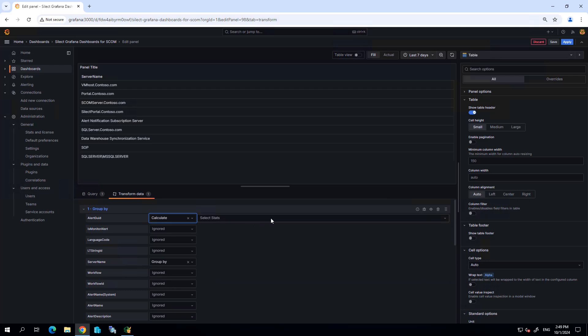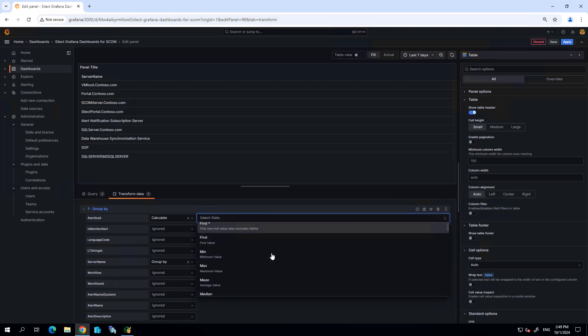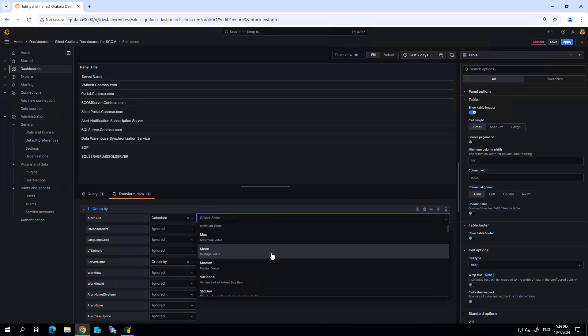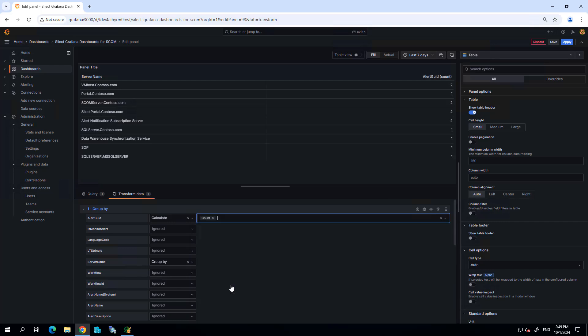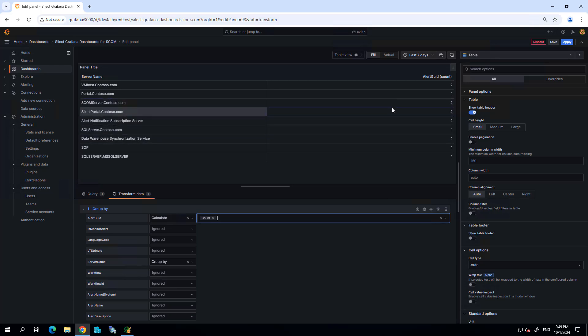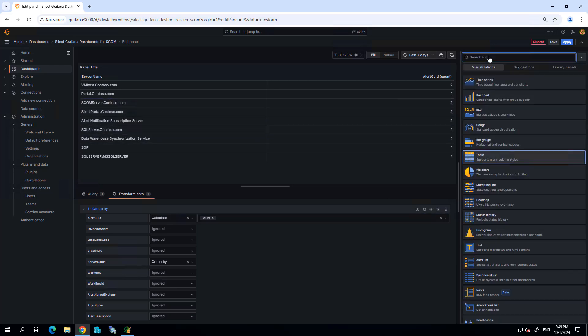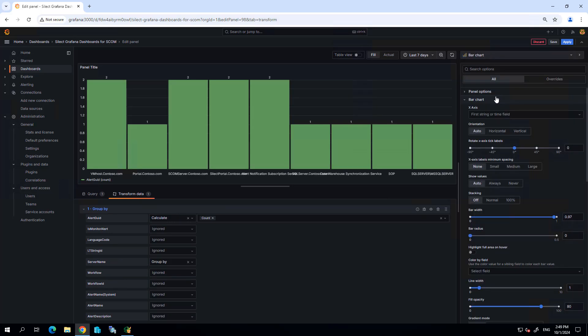And then what I want to do is I want to calculate the number of alerts and select the stats so we want to do a count for this particular field. Here I can see the server name and the count of alerts. Now let's go back to some other visualization that makes more sense, maybe a bar chart.